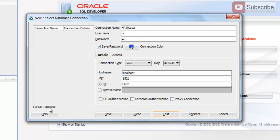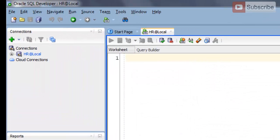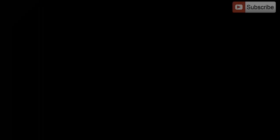The status is 'Success', which means everything is okay. Press Connect — and that's it, we are connected to our local HR user.